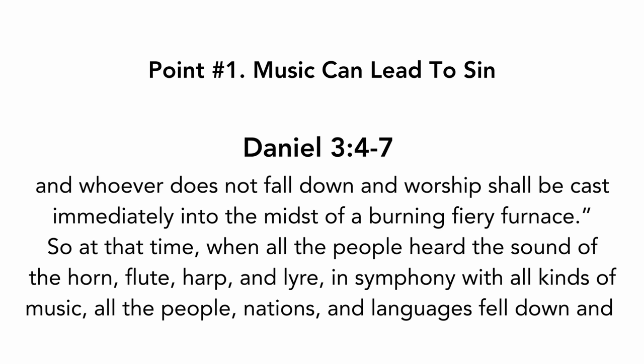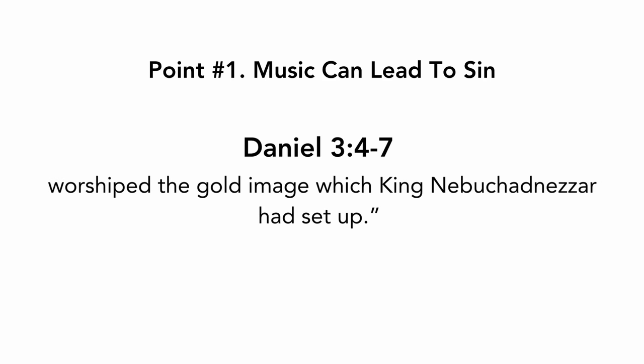So at that time, when all the people heard the sound of the horn, flute, harp, and lyre, in symphony with all kinds of music, all the people, nations, and languages fell down and worshipped the gold image which King Nebuchadnezzar had set up.